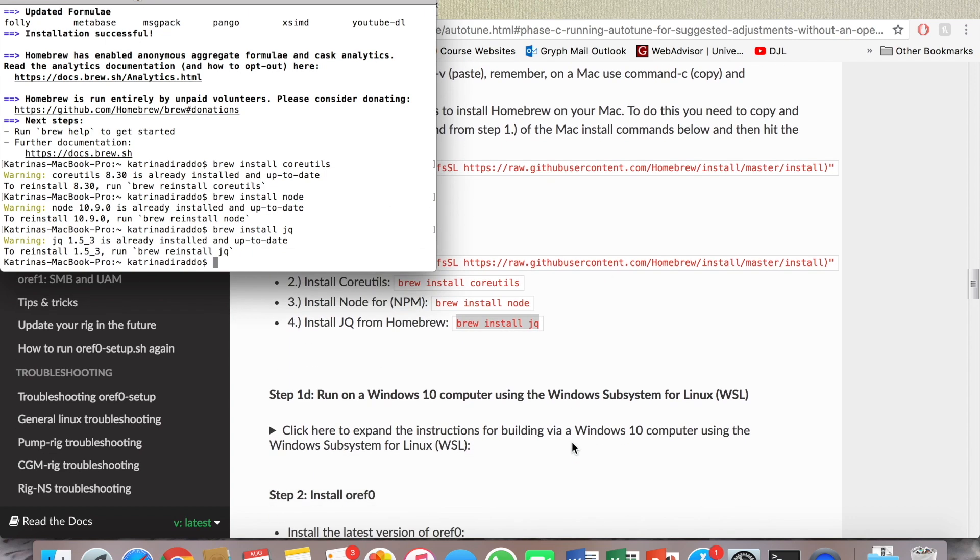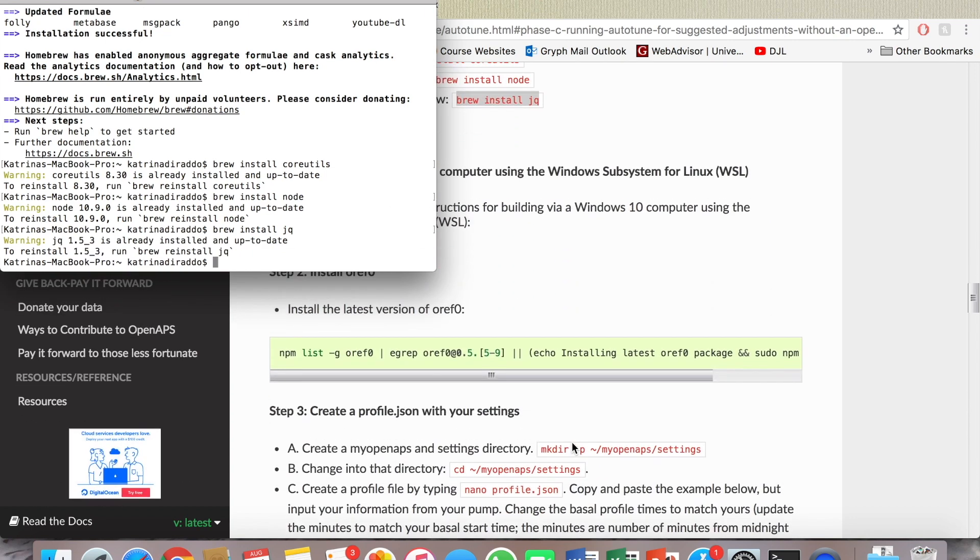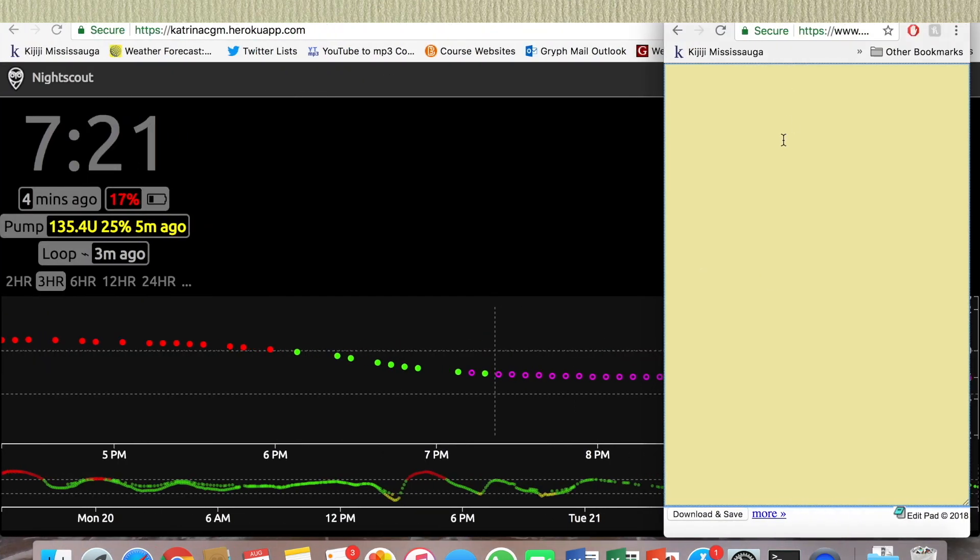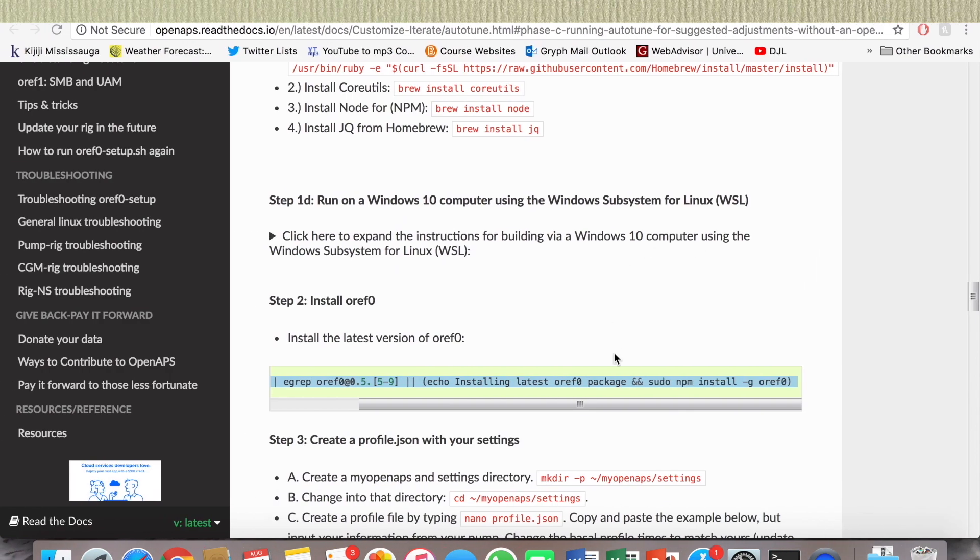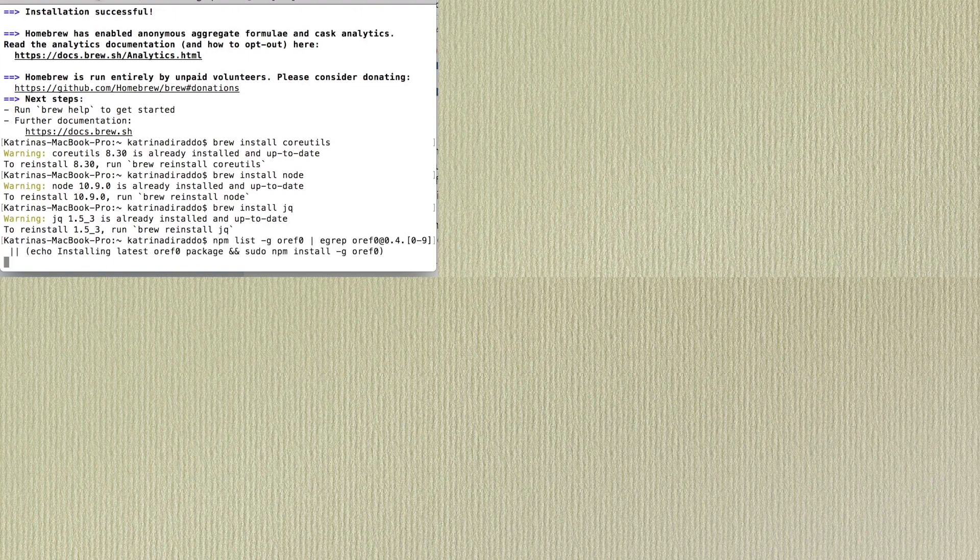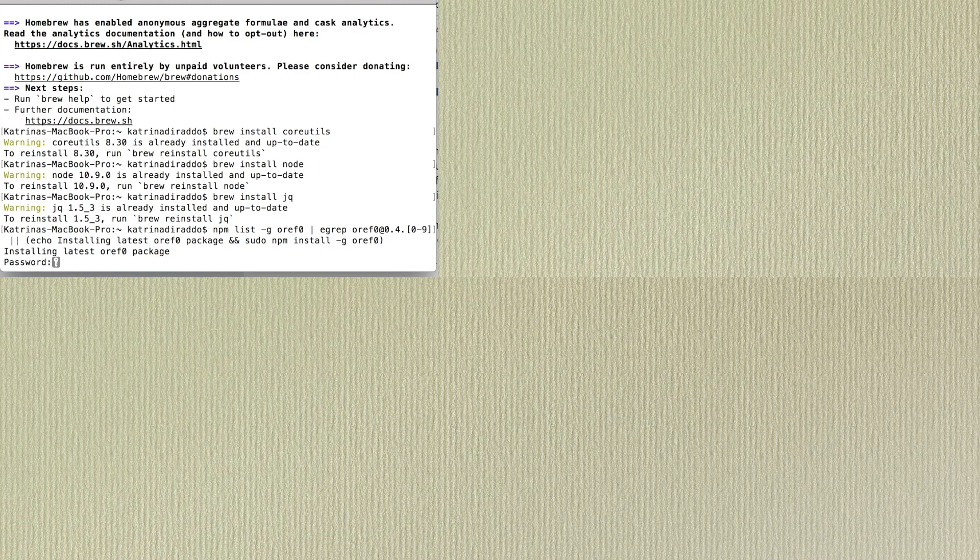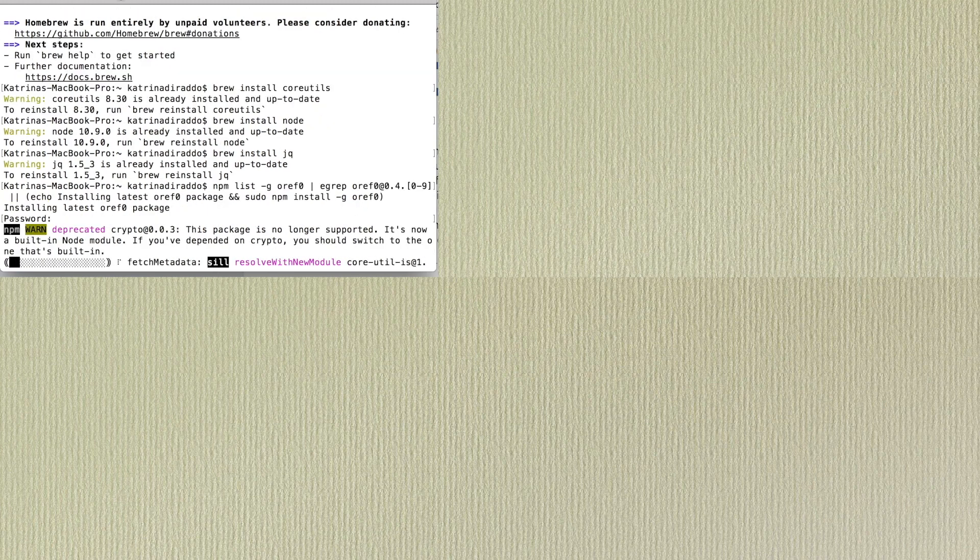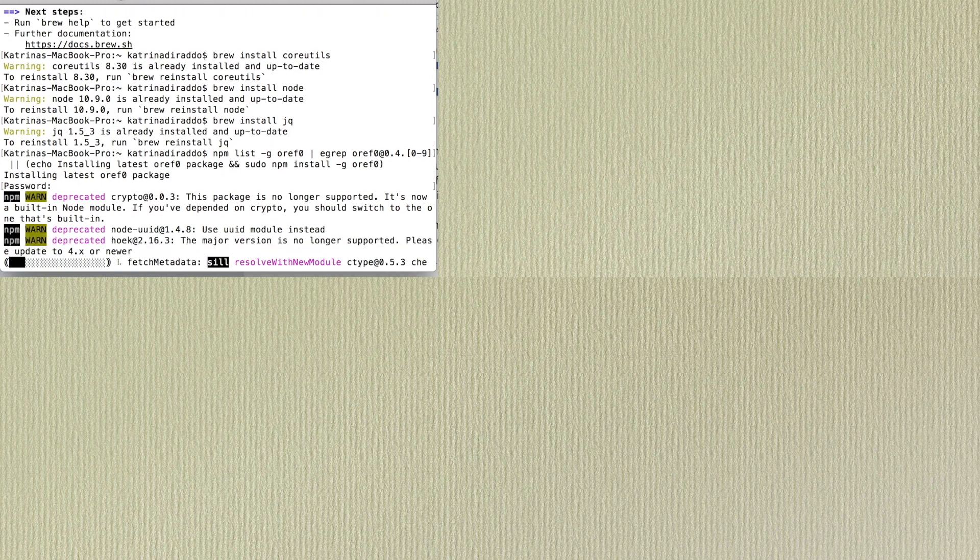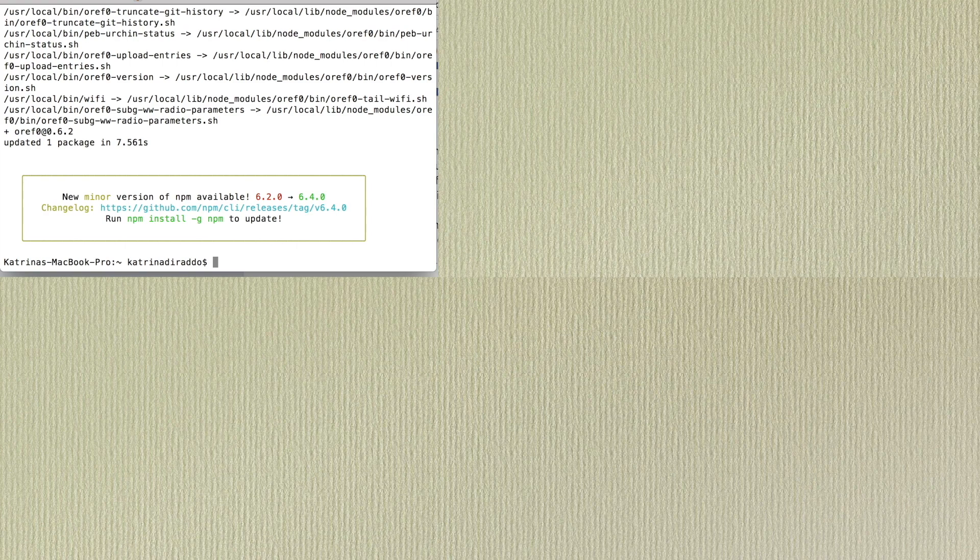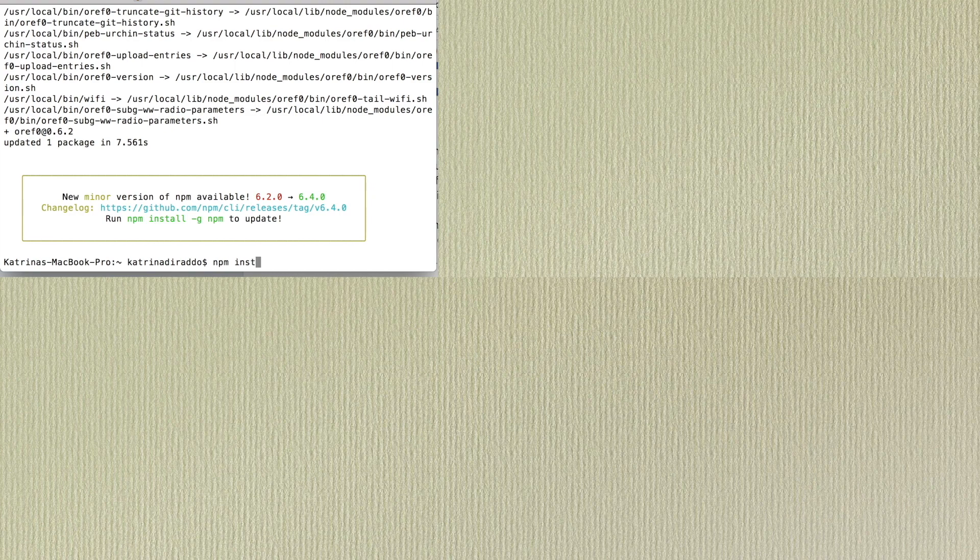Okay, so install the latest version of oref zero. I have on the side here a plain text editor. Password. Package is no longer supported, new minor version available, changelog. So if it says run that, do I just copy this install space g npm?